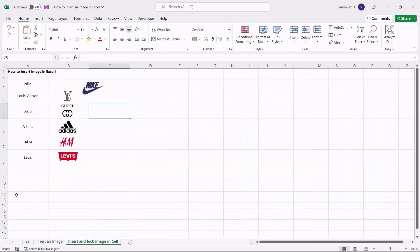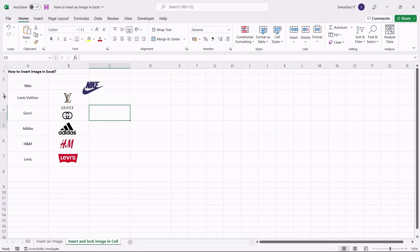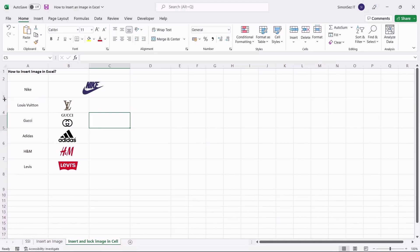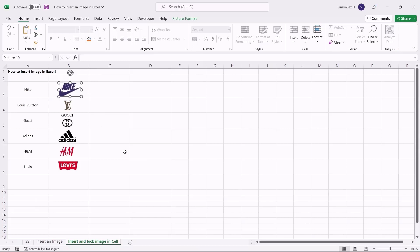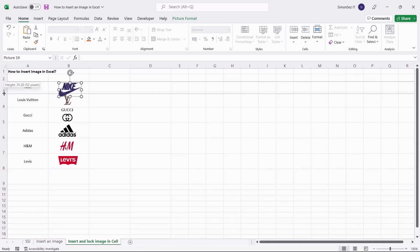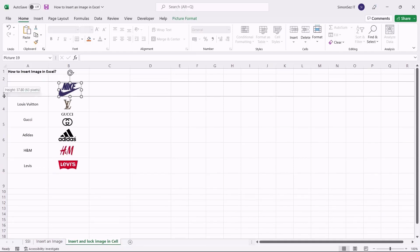This is a prerequisite step before you insert the image into the cell. First, make space for the images by extending the cells, rows, and columns based on the size of the image you want to showcase. Then insert the image using the above-mentioned method. Once the images are inserted, you can resize each image using the anchor points and move them to their respective cells. The inserted images are not linked to the cell. As a result, any operation you perform on the cells such as selecting, filtering, and hiding will not apply to the images.